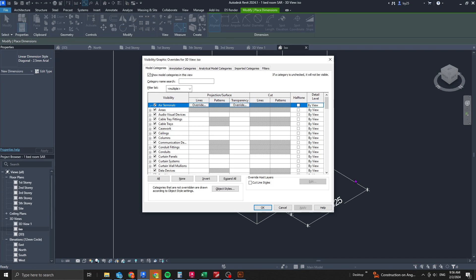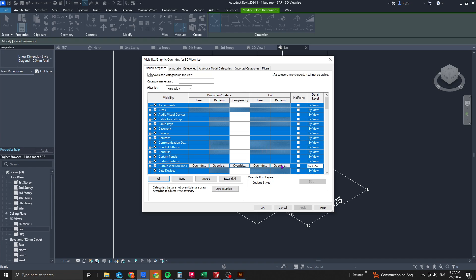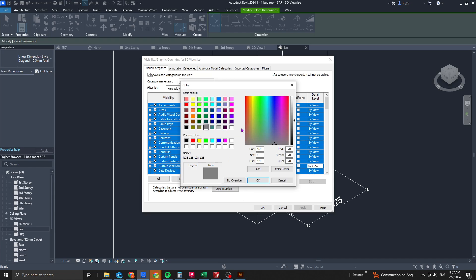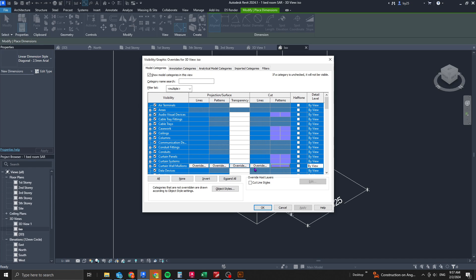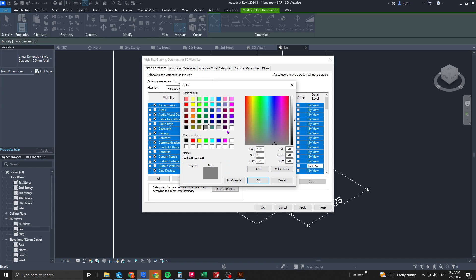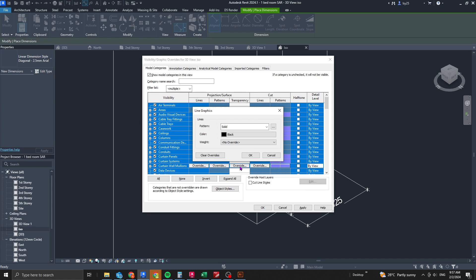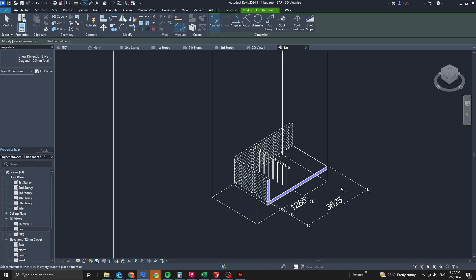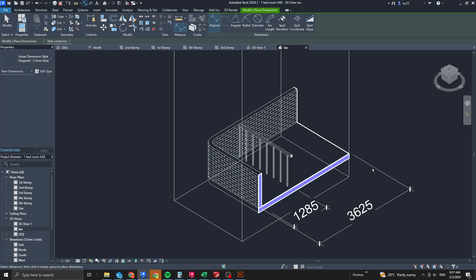Next, use Visibility Graphics — type VG on your keyboard. Select all, click on the cut portion, and override all cut elements with a color such as purple. You can also change lines to solid black with a thicker line weight. Click Apply to see your updated drawing.